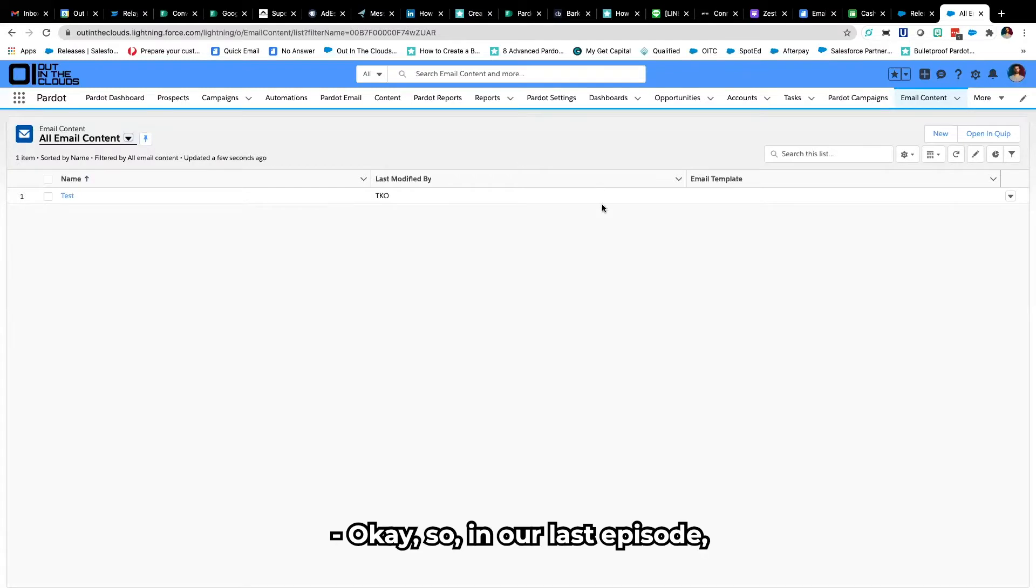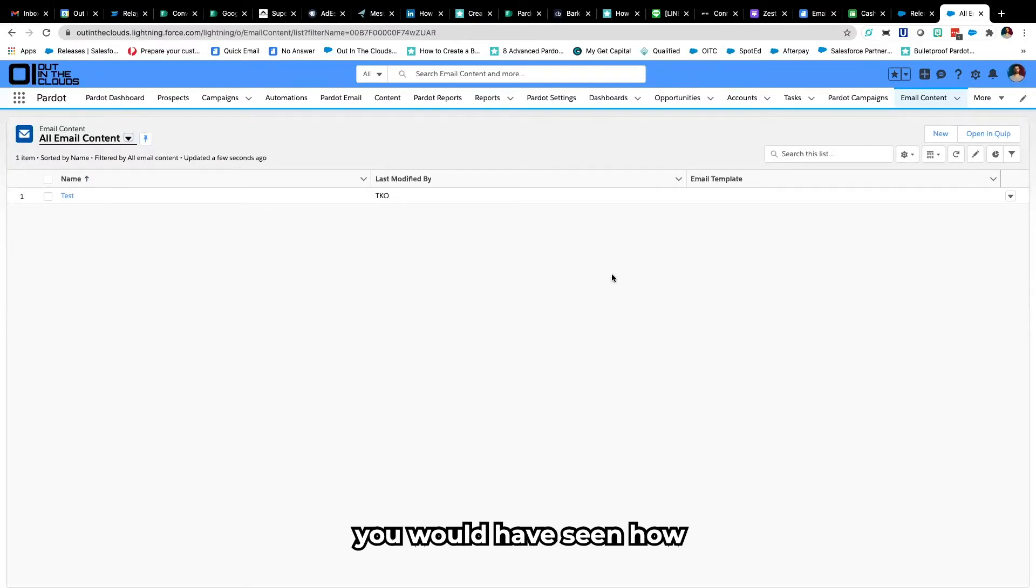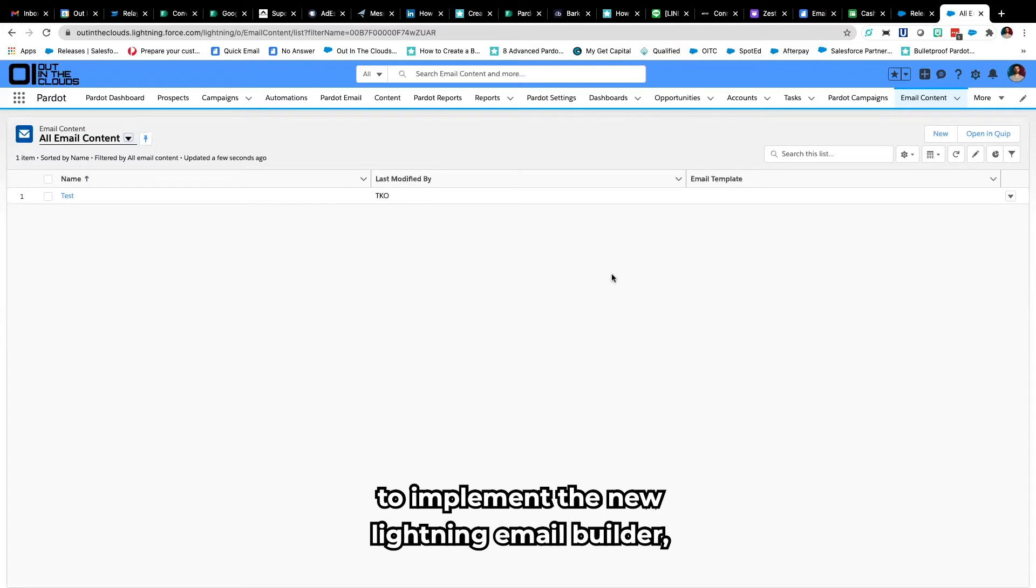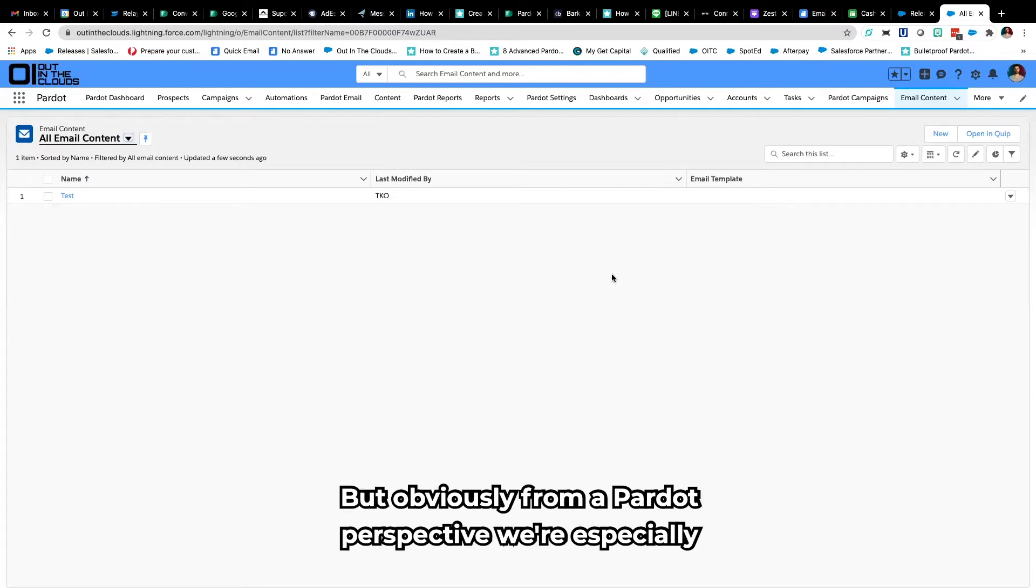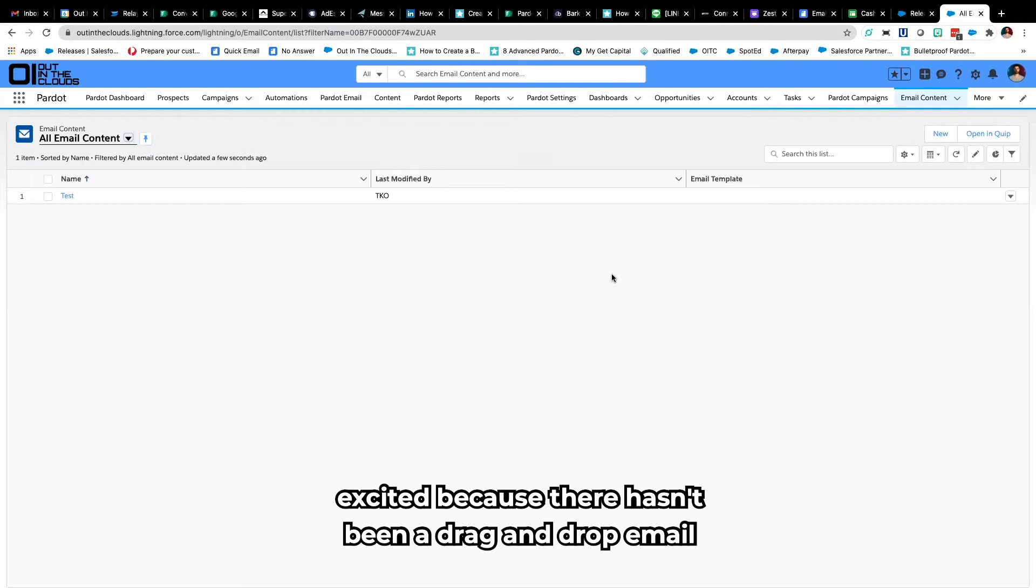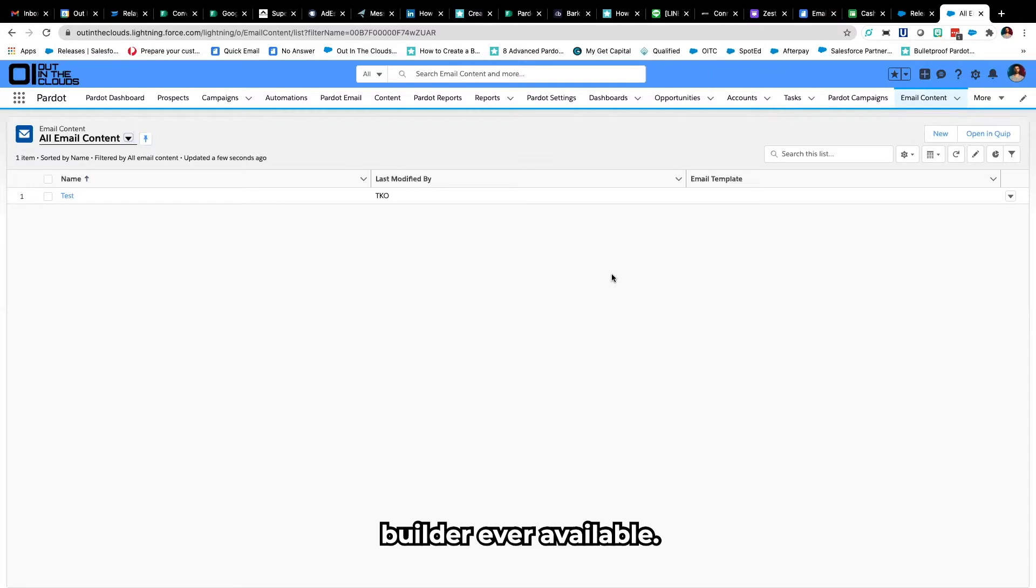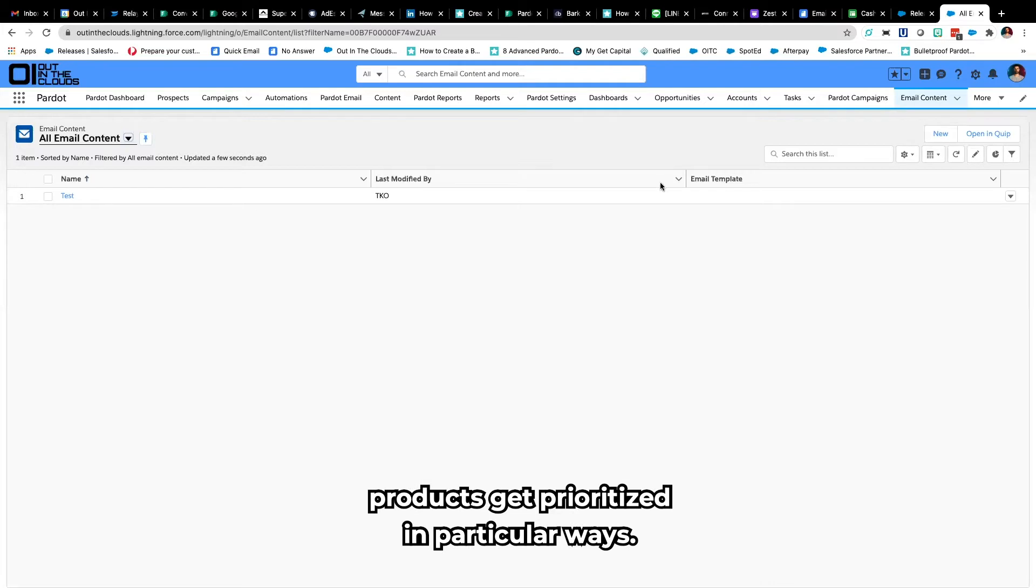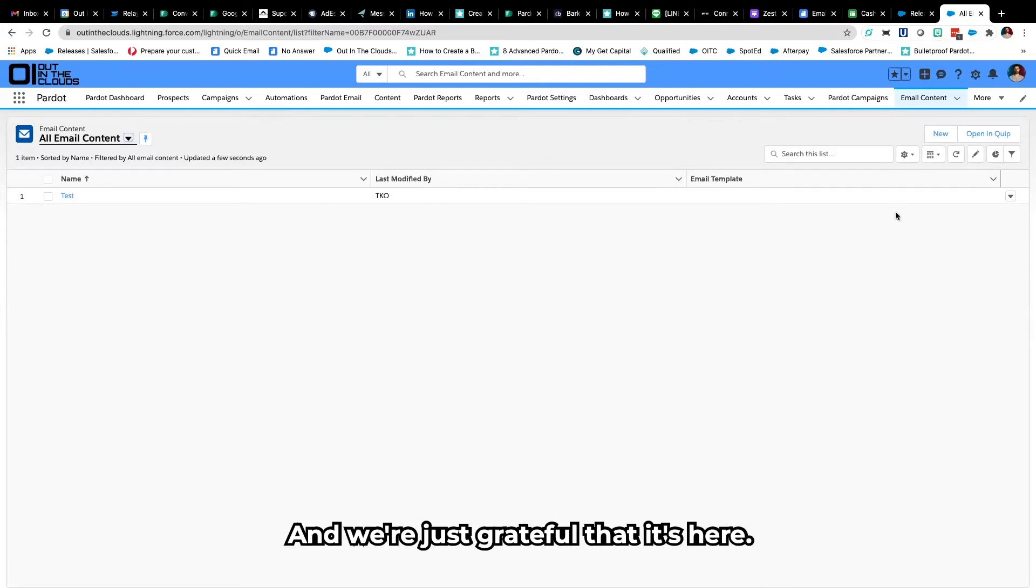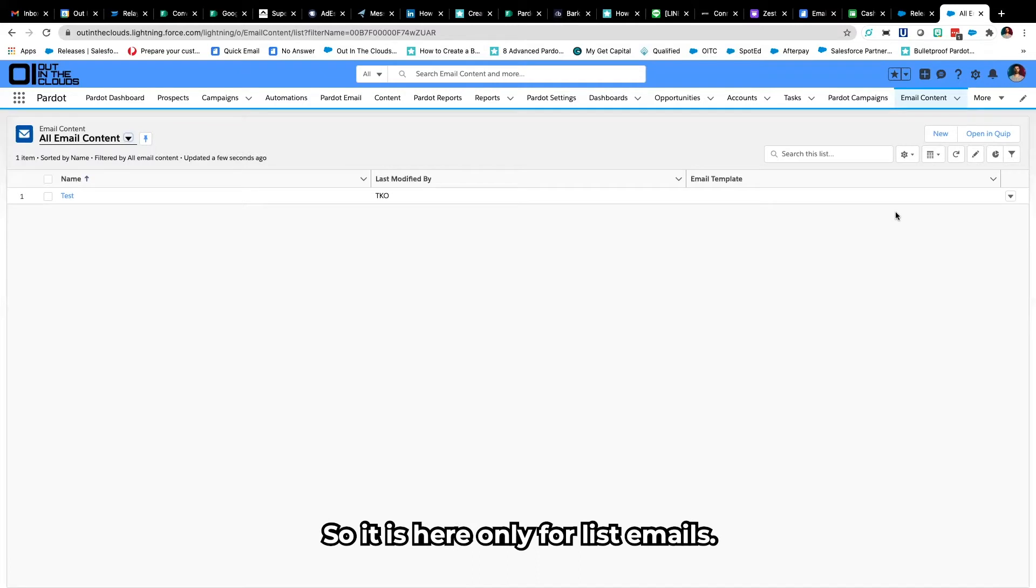Okay so in our last episode you would have seen how to implement the new Lightning email builder which can be used across the whole Lightning platform. But obviously from a Pardot perspective we're especially excited because there hasn't been a drag-and-drop email builder ever available, which is crazy to think. But products get prioritized in particular ways and we're just grateful that it's here.